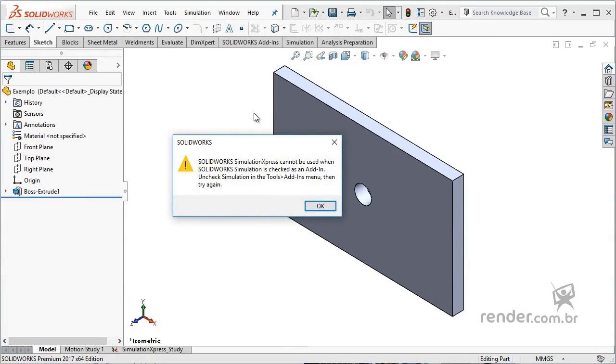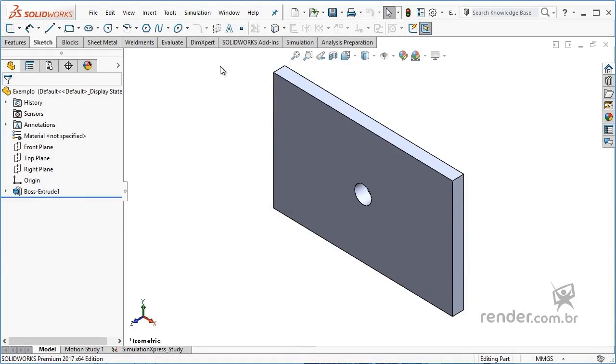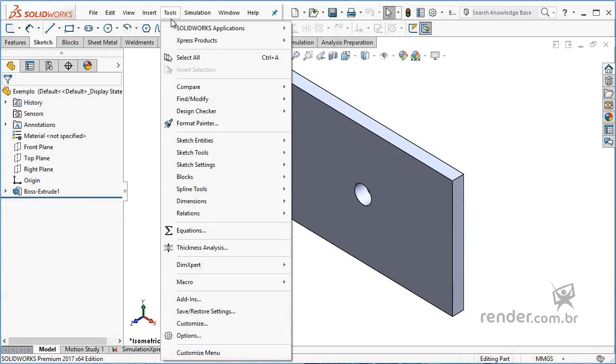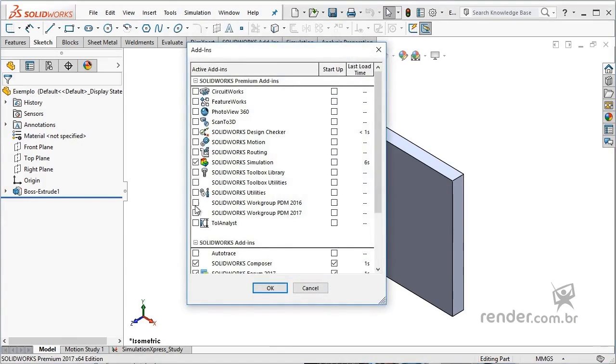First, you need to disable this add-in by accessing the Tools menu, selecting Add-ins, and then accessing SimulationXpress.